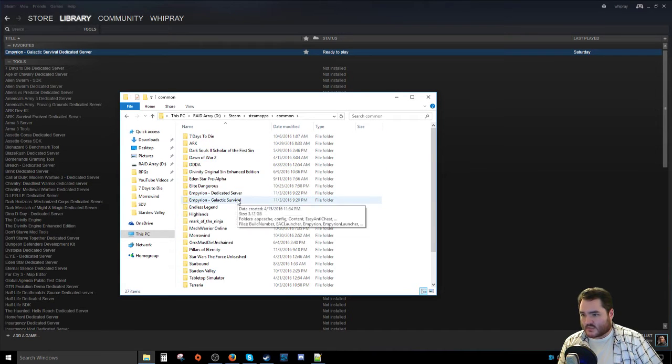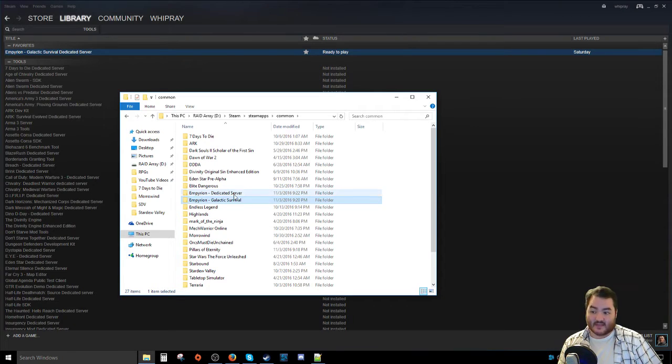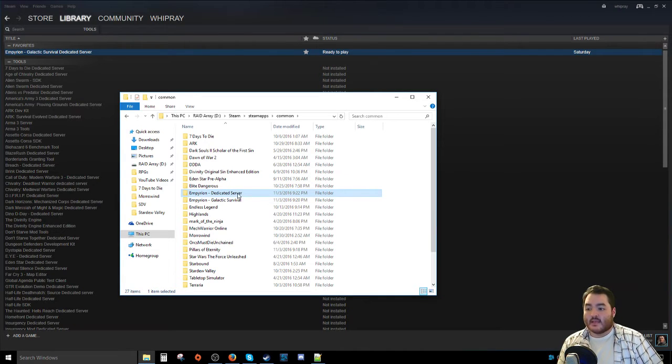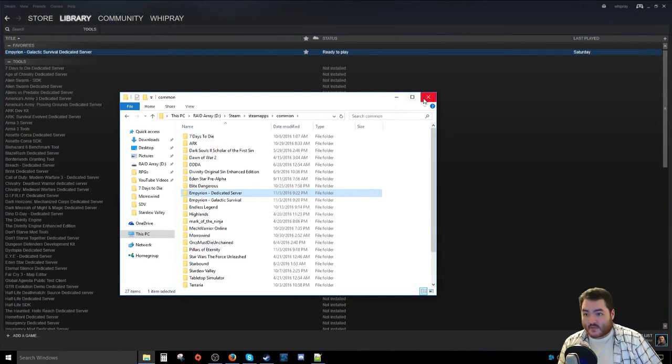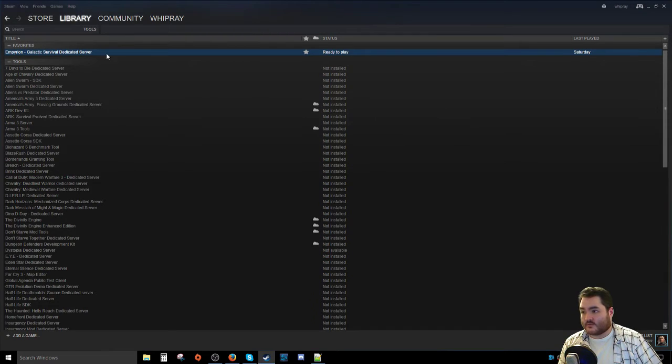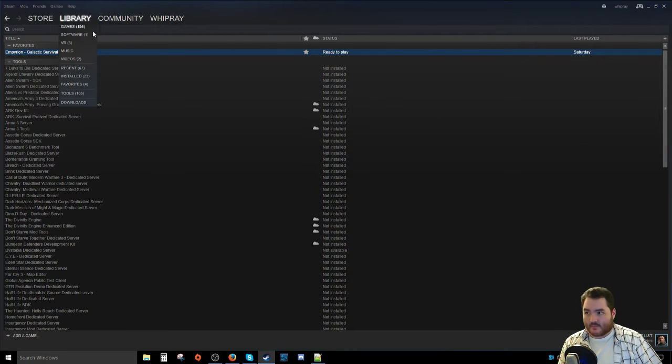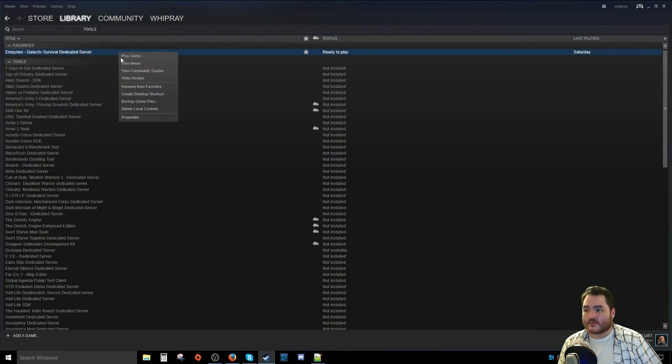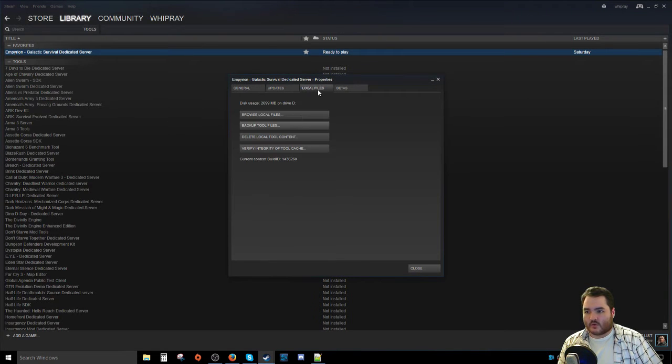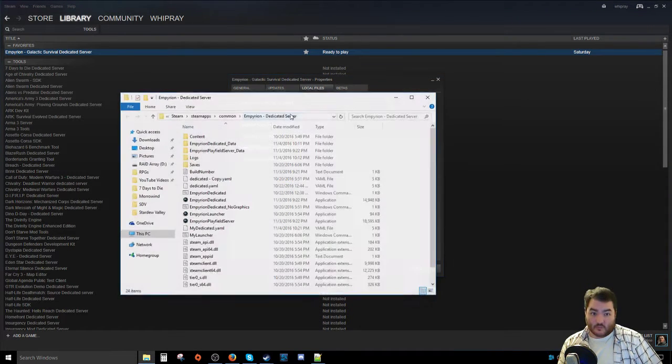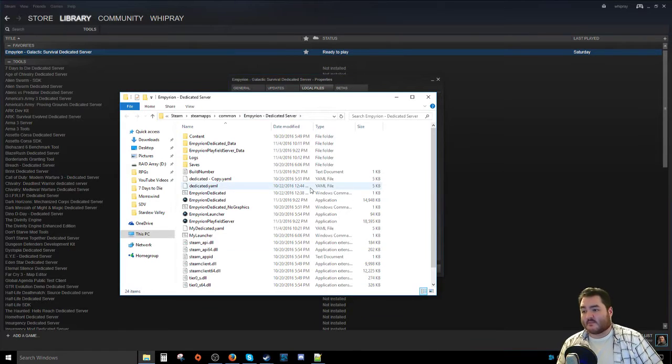And you will see Empyrion Dedicated Server as opposed to Galactic Survival. This is where you're going to be doing most of your work. Instead of doing that, alternatively, what you can do is you can right-click on the Empyrion Dedicated Server in the library when you're under Tools. Go to Properties. Go over to Local Files. And go over to Browse Local Files. And that'll get you to the same spot.